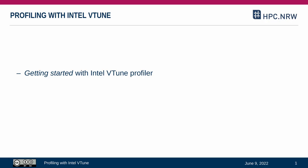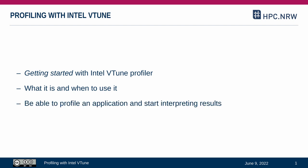In this first video, we cover everything necessary to take our first steps with VTune. We want to learn what a profiler is and when to use it. And finally, we will be able to profile an application and start analyzing the results.